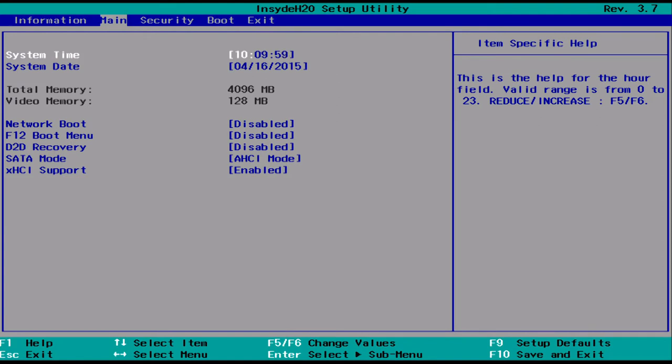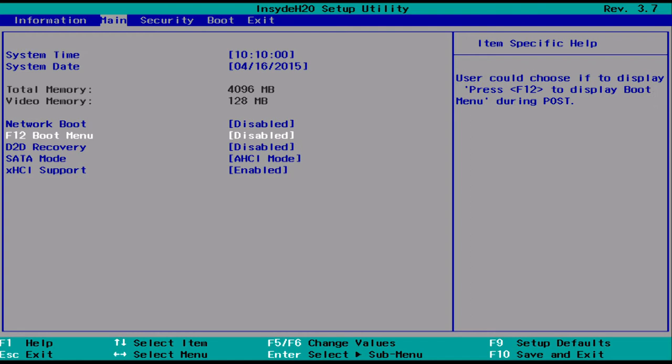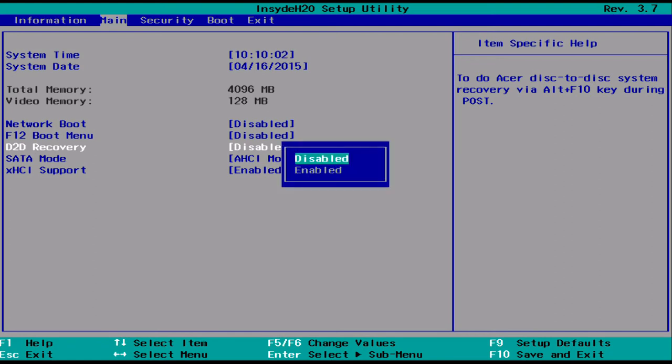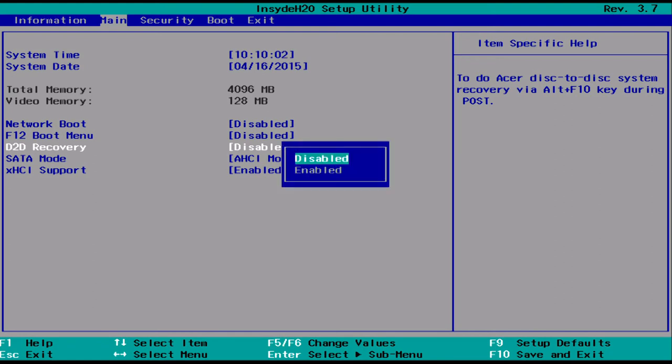Use your arrow keys to move down and highlight it. If it says disabled, then it just needs to be enabled again. Press Enter, then use your arrow keys to highlight Enabled, and press Enter again.